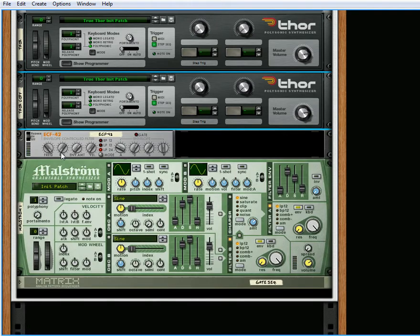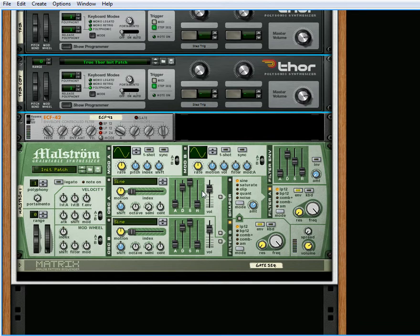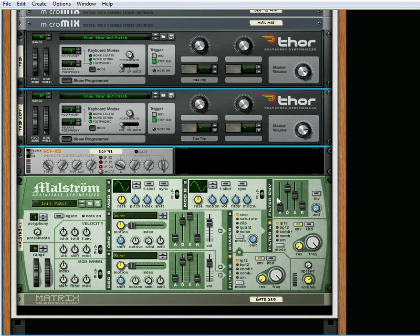You also get to use the three modes of the ECF-42: the Band Pass 12, the Low Pass 12, and the Low Pass 24 modes. And you get to use the five modes of Filter A and Filter B of the Maelstrom. So that equals 12 different filters that you can select from.